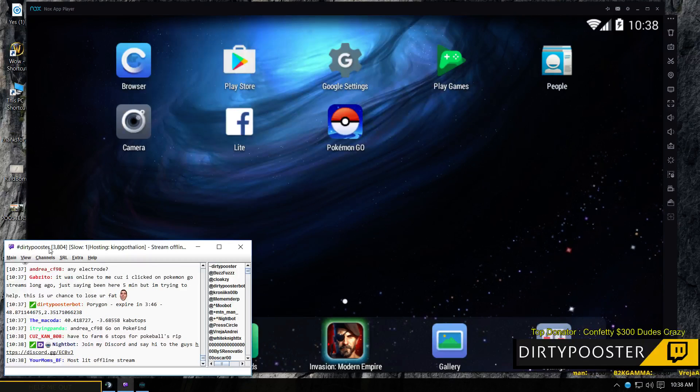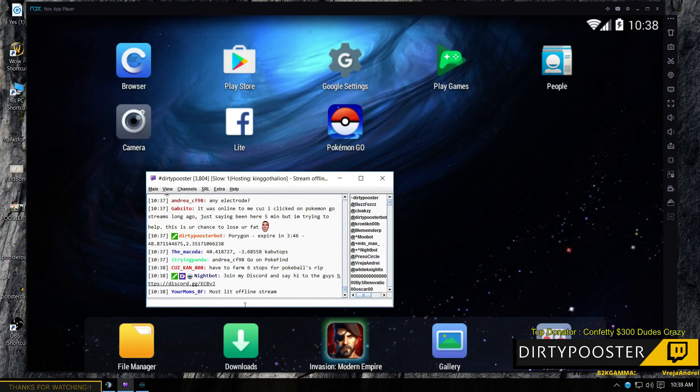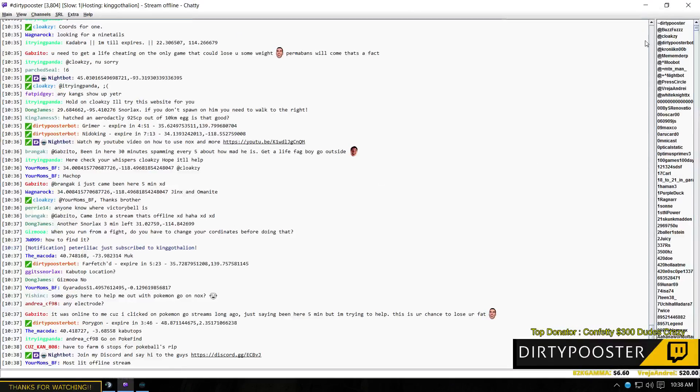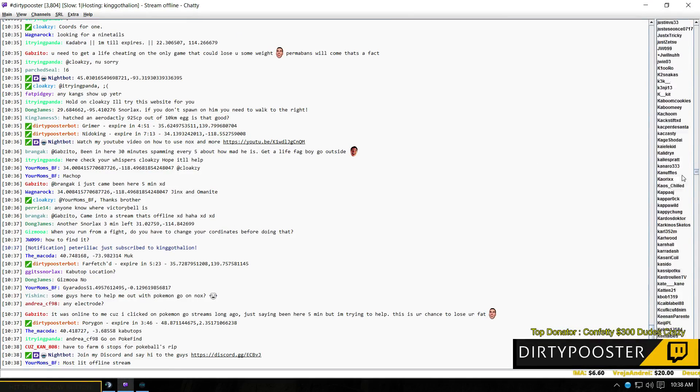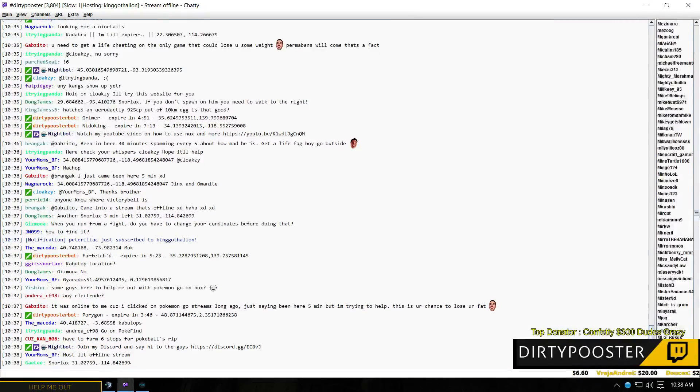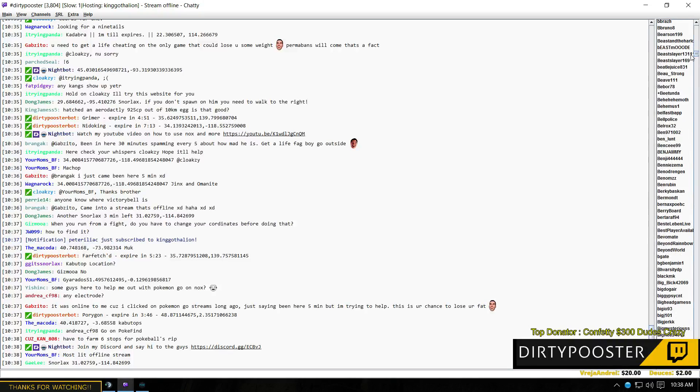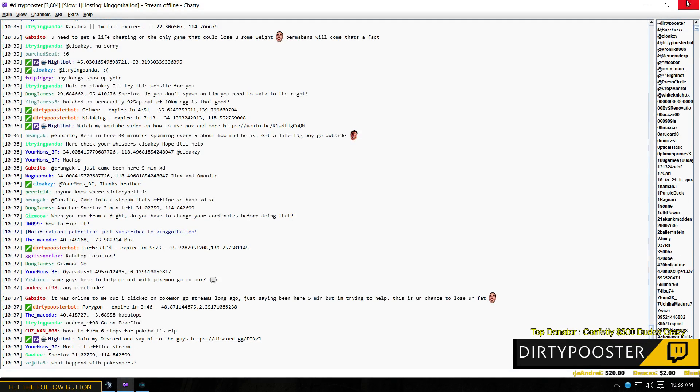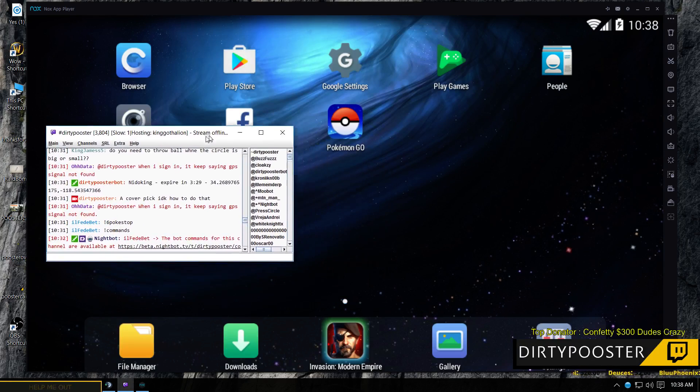Another thing you can do, this is my stream. I hosted King Gathalion. There's still quite a few people in here. All these guys are mods. All the mods will definitely help you. You can go in here and ask these guys. These are all real people that are just chilling in here. You can go in here and ask these guys for some help and they're going to help you out.